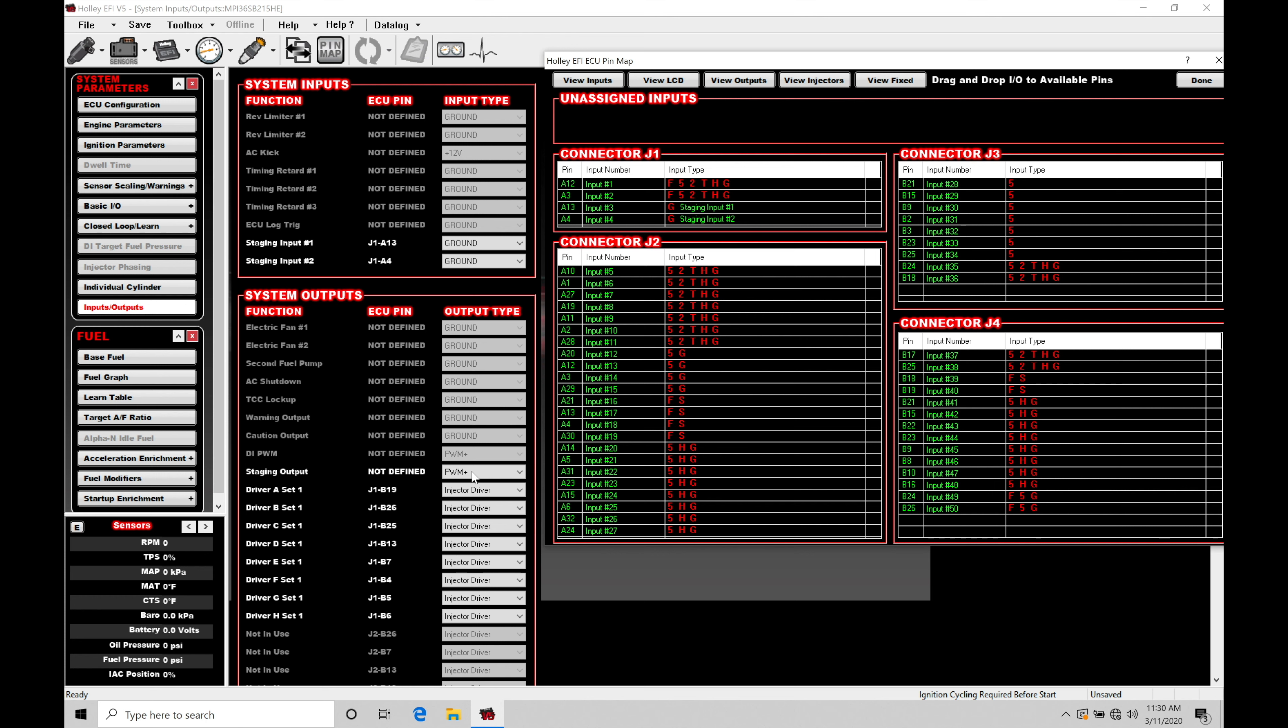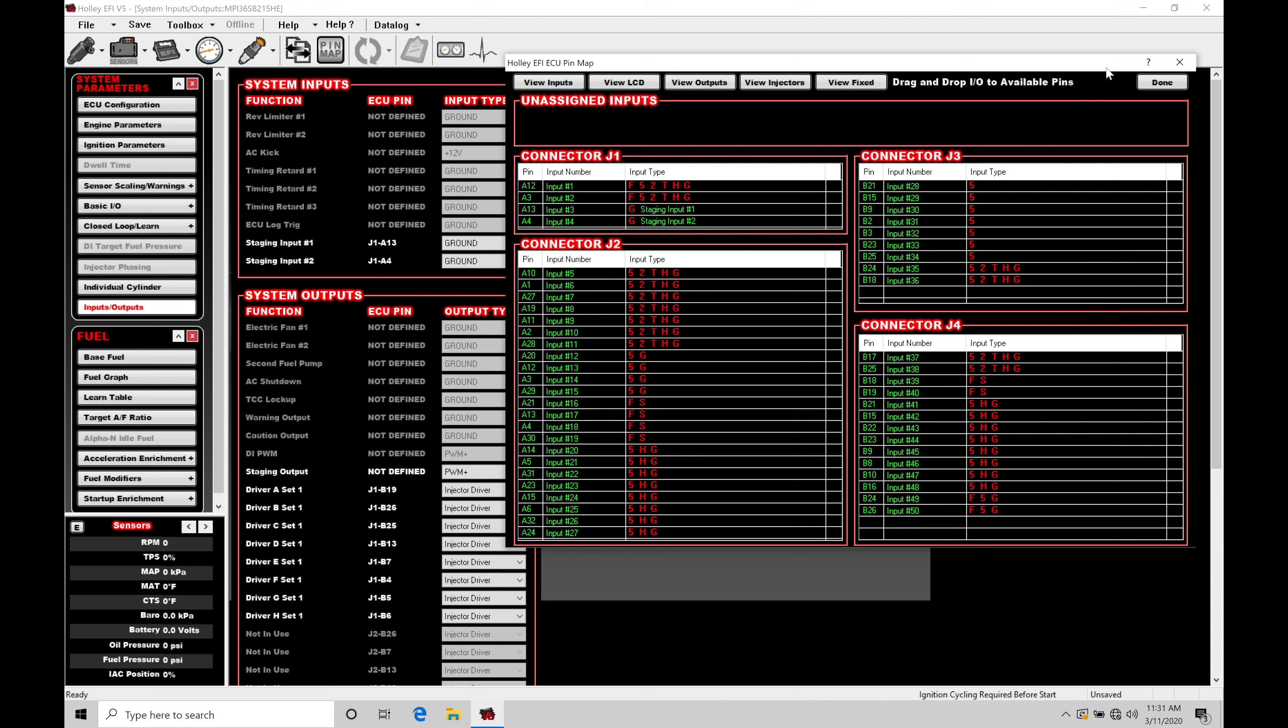It's going to be a pulse width modulated output. So whether we're going to be controlling it in a PWM plus or PWM minus, it's going to depend on the solenoid that we're trying to work with.